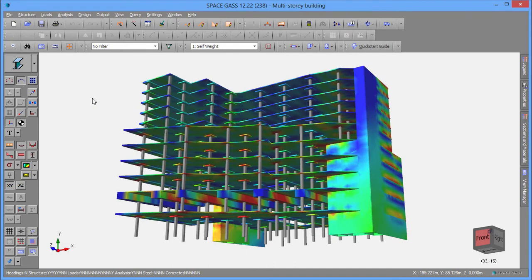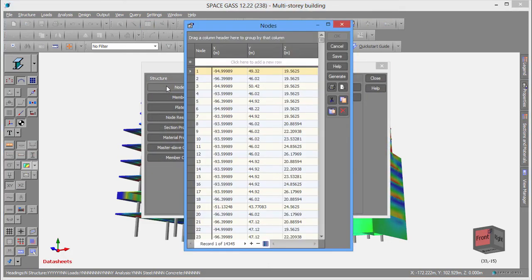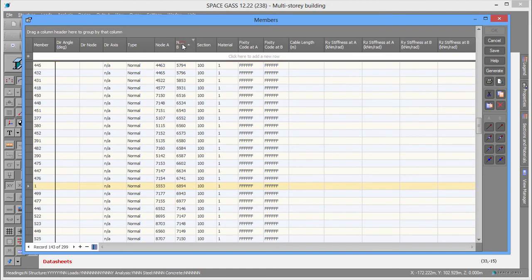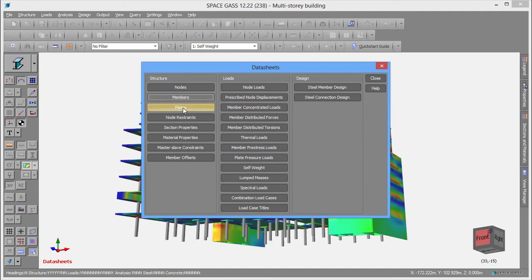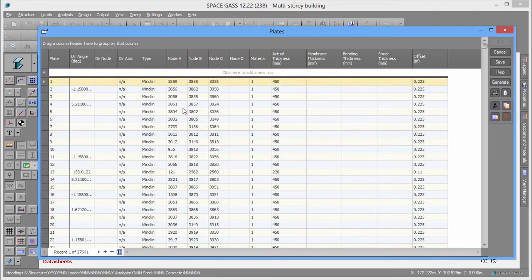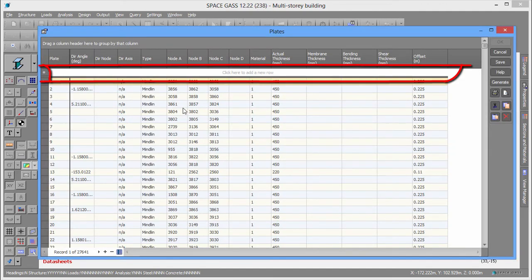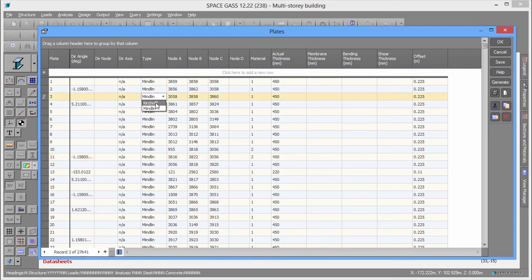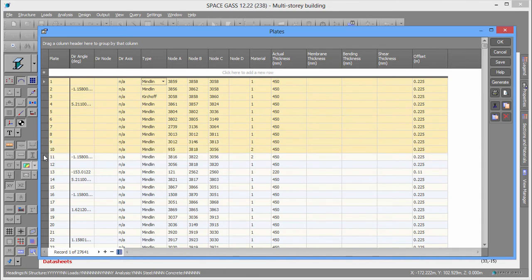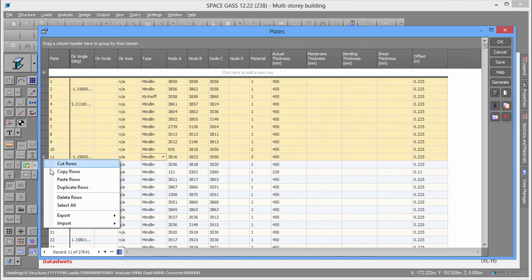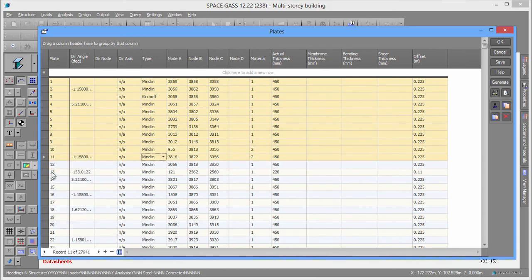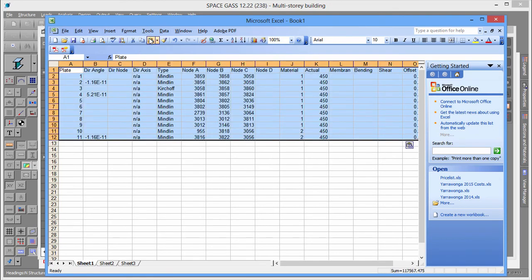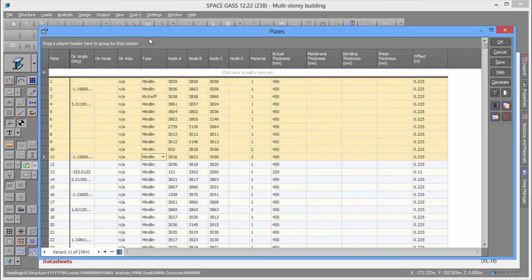Data sheets let you view your data in tabular form, just like a spreadsheet. You can add items, edit them, or copy and paste into other programs. You can even make changes to multiple rows simultaneously.